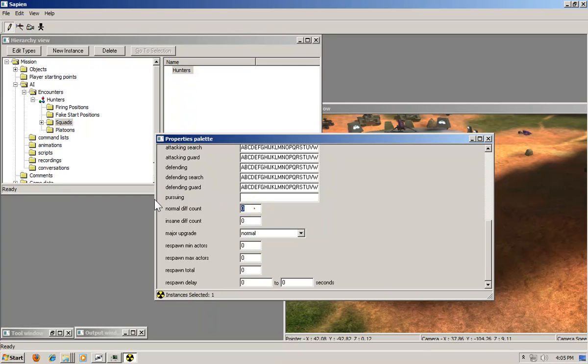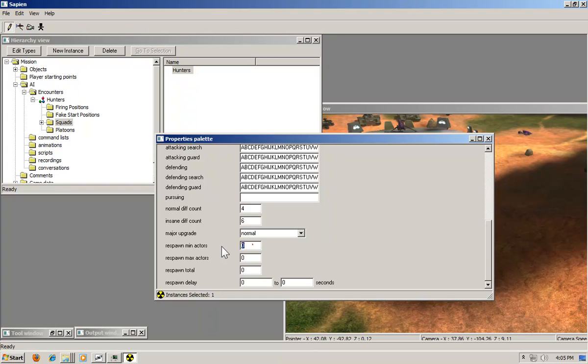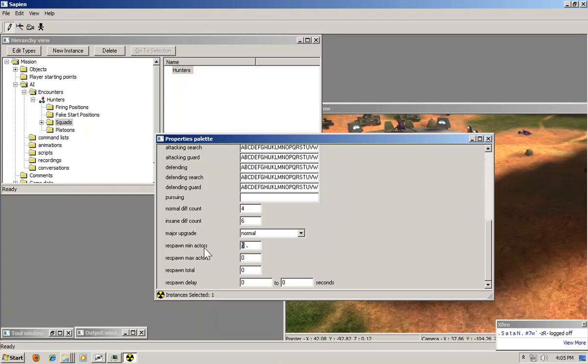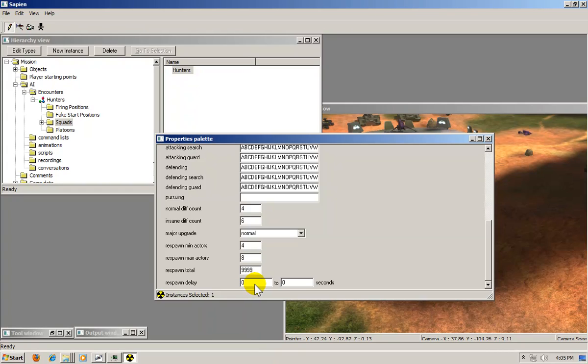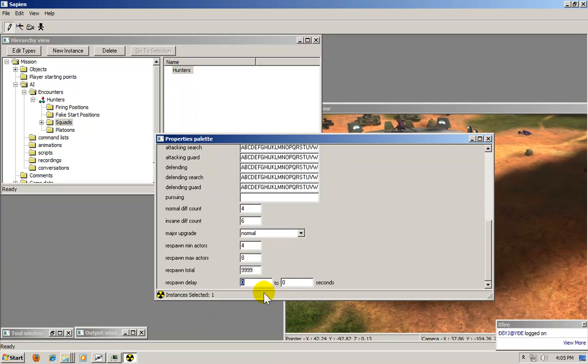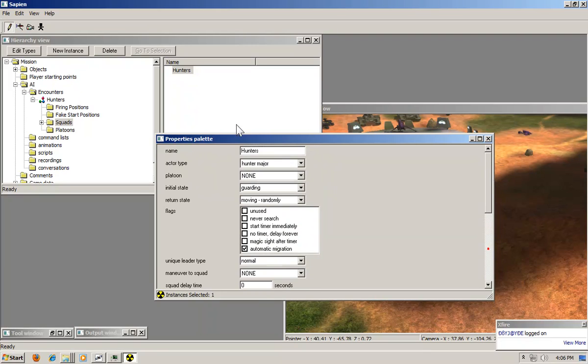On the normal difference count put four, or whatever number you wish. I'm going to put four. And on the insane I'm going to put six. I don't mess with the major upgrades. Respawn minimum actors, that means how many respawn at the minimum rate. I'm going to put four. And then respawn maximum I'm going to put eight. Respawn total, I'm just going to put nine thousand nine hundred ninety nine. That means basically it will never run out of spawns. And respawn delay, make it from about whatever time you want really. I'm just going to put five to ten seconds.